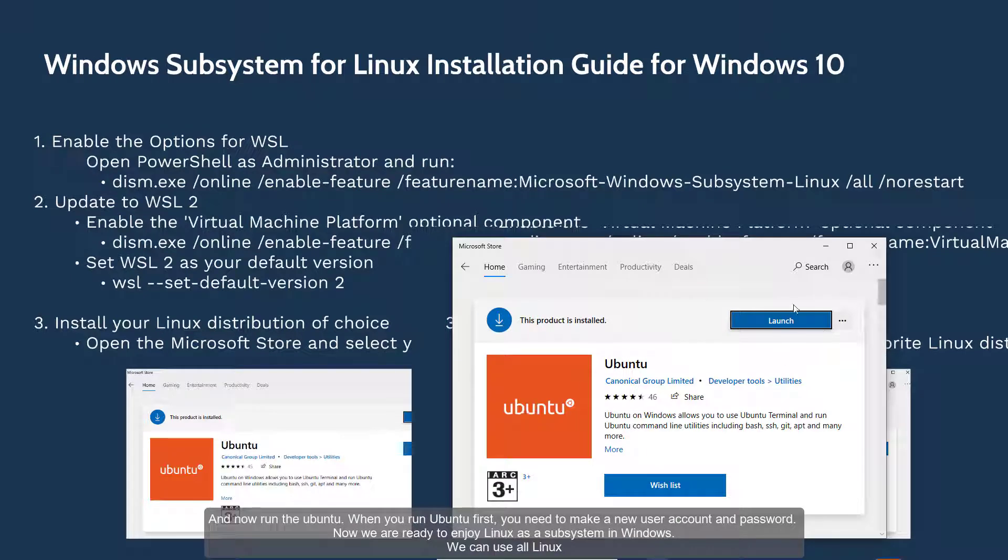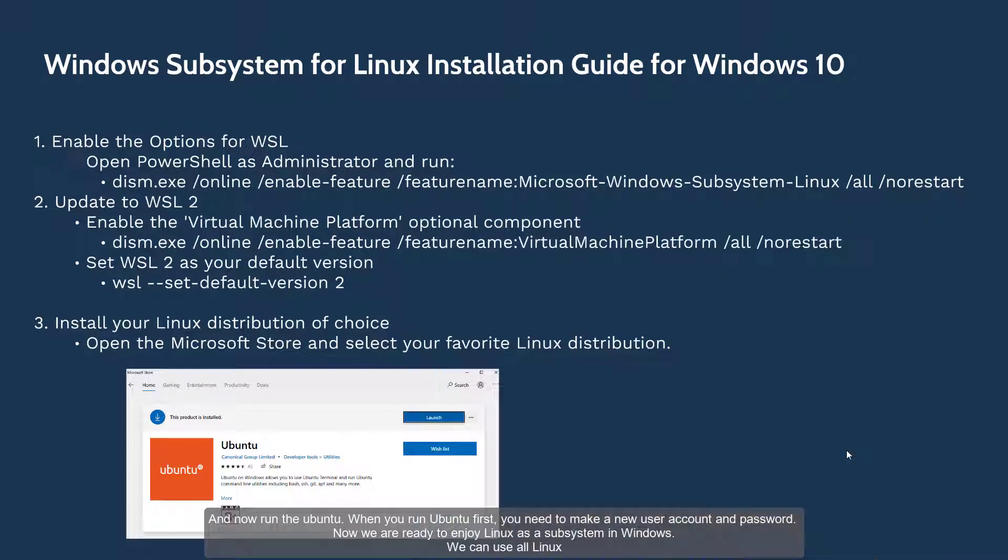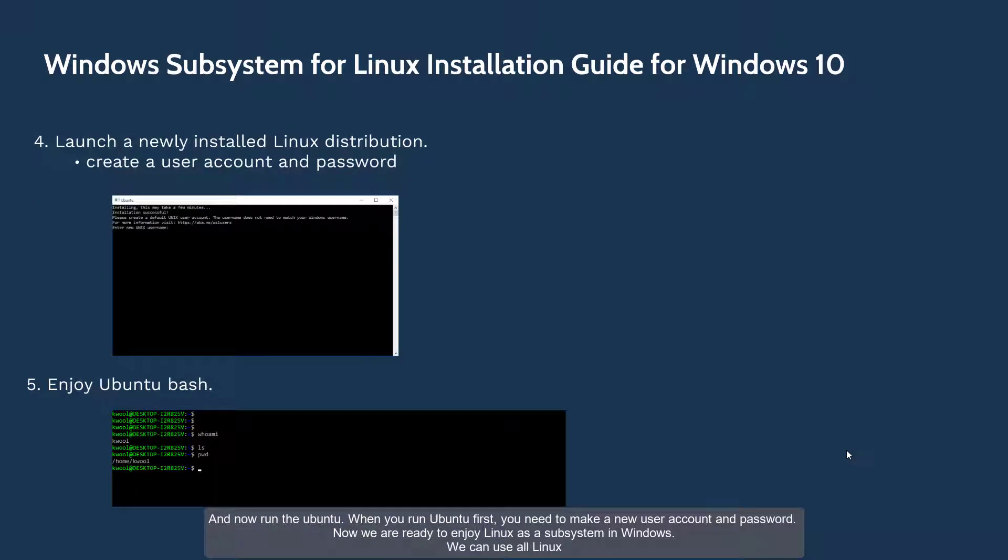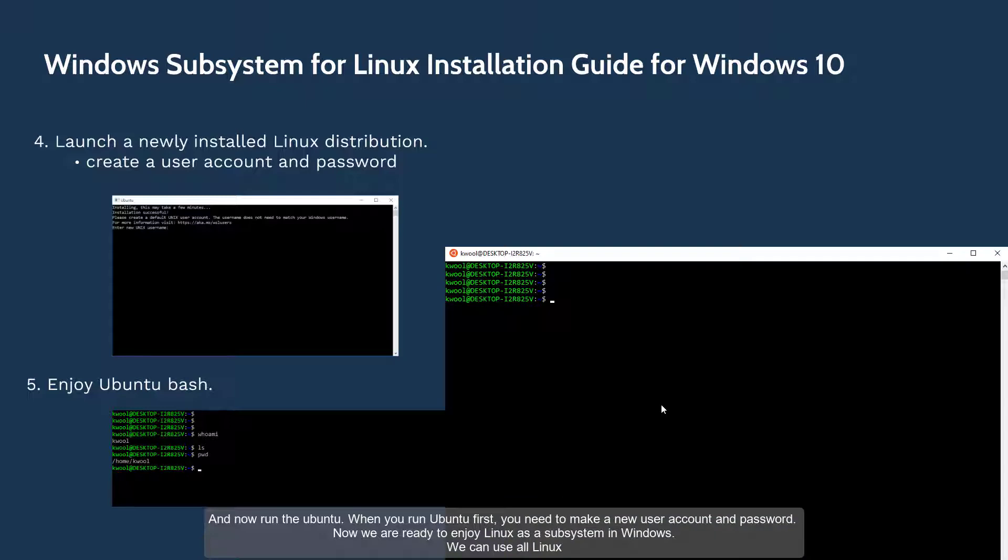And now run the Ubuntu. When you run Ubuntu first, you need to make a new user account and password.